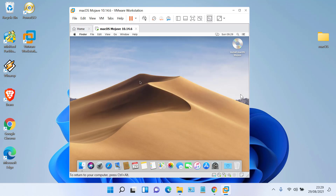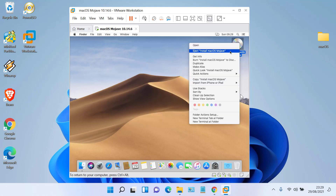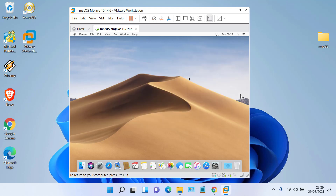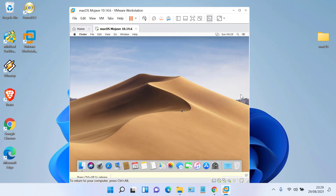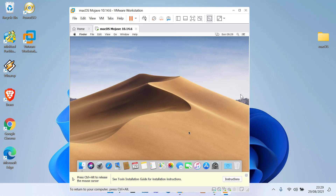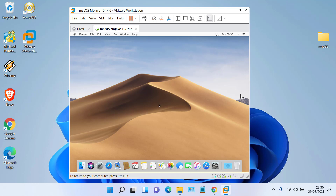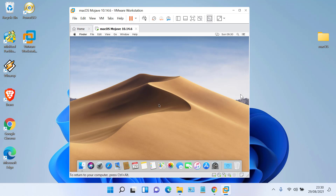Right-click the DVD mount on the desktop and click Eject. Then click VM and click Install VMware Tools. In the VMware Tools window, click Install VMware Tools.